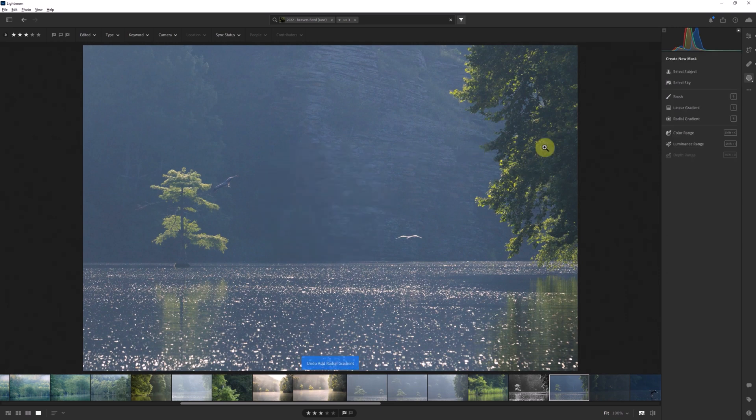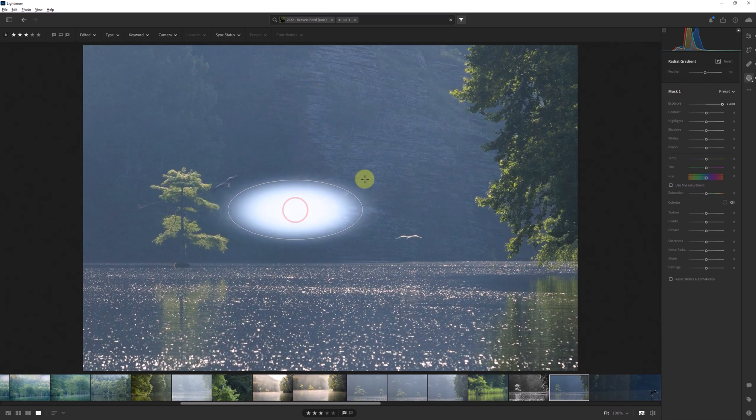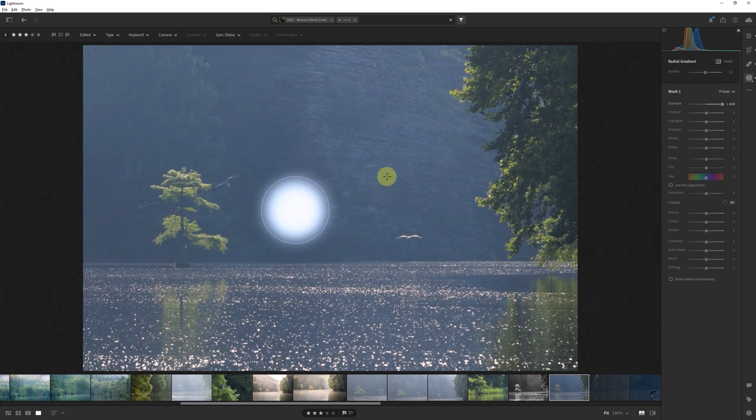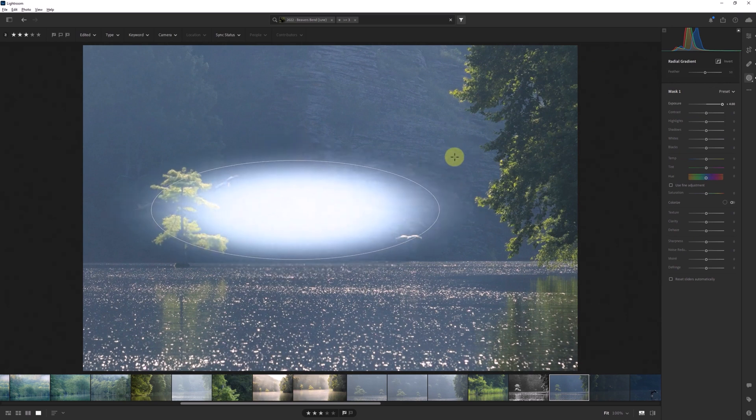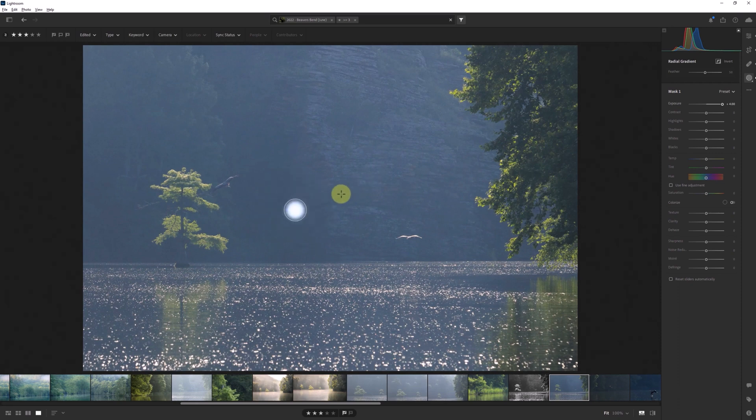As with the linear mask, if you start creating the radial mask and decide after the fact you want a perfect shape, simply start holding down the shift key and it will snap to that perfect circle as long as you're still holding down the mouse button from the original creation point.